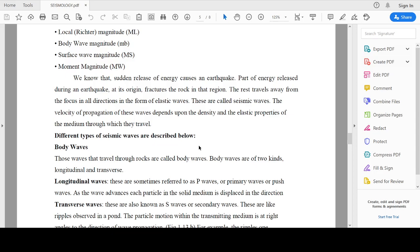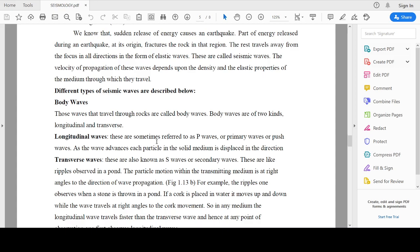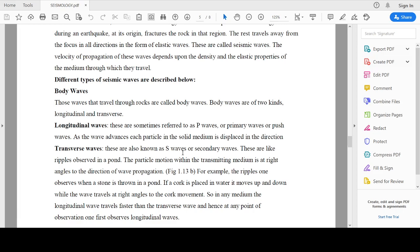The first type of seismic wave is body waves. These waves travel through rocks and hence are called body waves. They are mainly of two types: longitudinal and transverse. Longitudinal waves are also called P waves or primary waves, or push waves. In this wave, the particle moves along the direction of propagation of the earthquake wave.